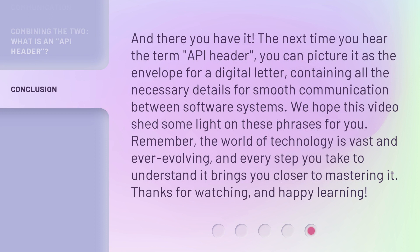And there you have it. The next time you hear the term API header, you can picture it as the envelope for a digital letter, containing all the necessary details for smooth communication between software systems. We hope this video shed some light on these phrases for you. Remember, the world of technology is vast and ever-evolving, and every step you take to understand it brings you closer to mastering it. Thanks for watching, and happy learning!